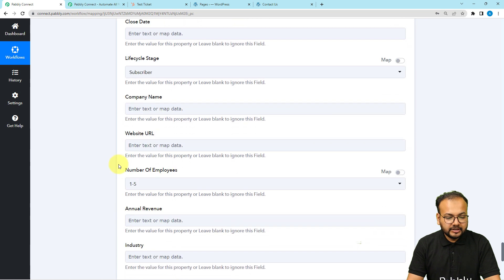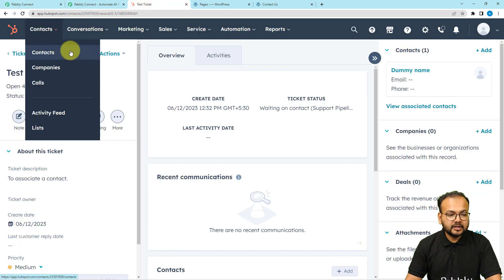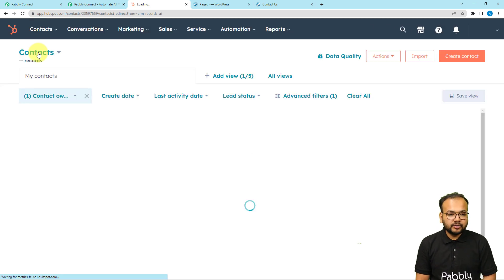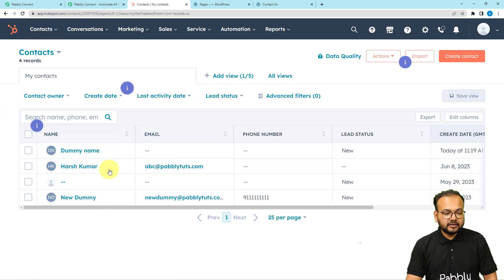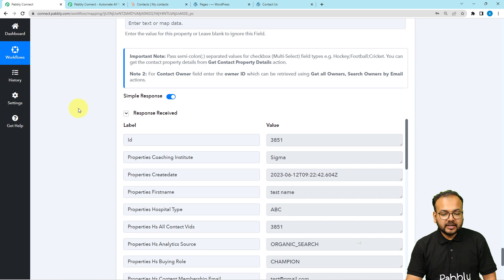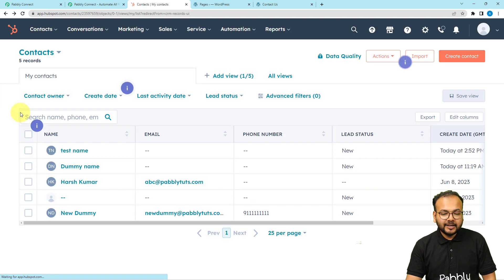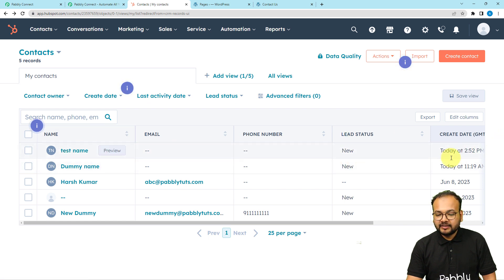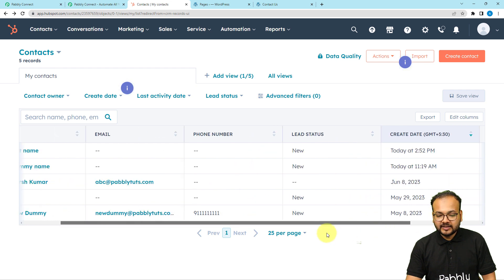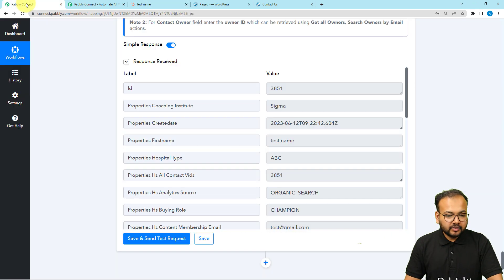Once done mapping the required fields, click Save and Send Test Request to test the connection with HubSpot. A new contact will be created in the Contacts section. Refreshing the HubSpot contacts page, you can see a new person has been added with the name 'test name', showing the lead status and creation time. You can open it to see all other details as well.